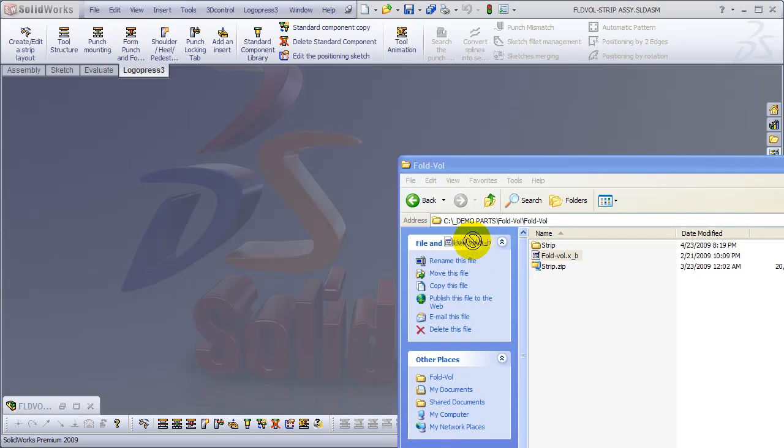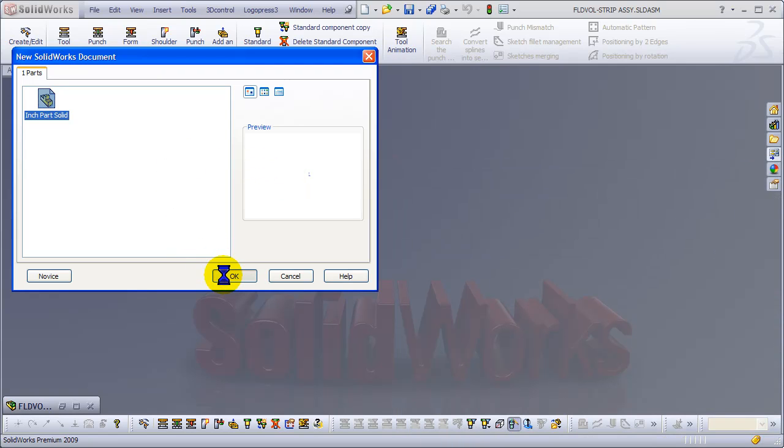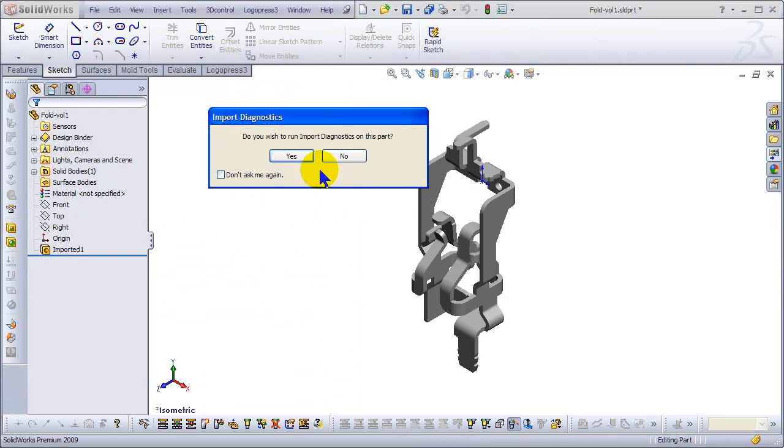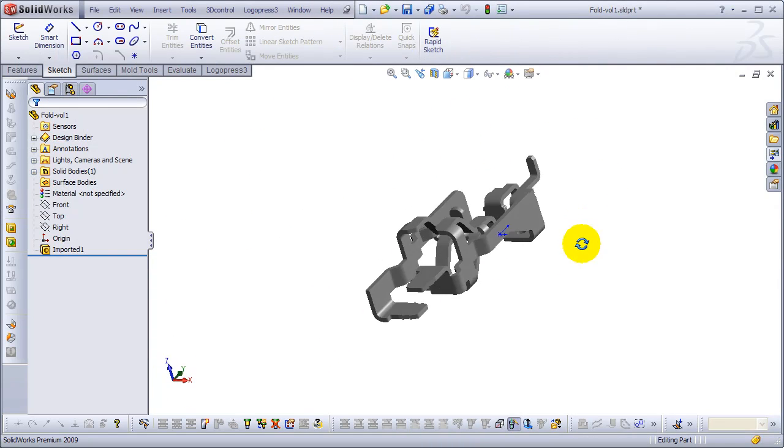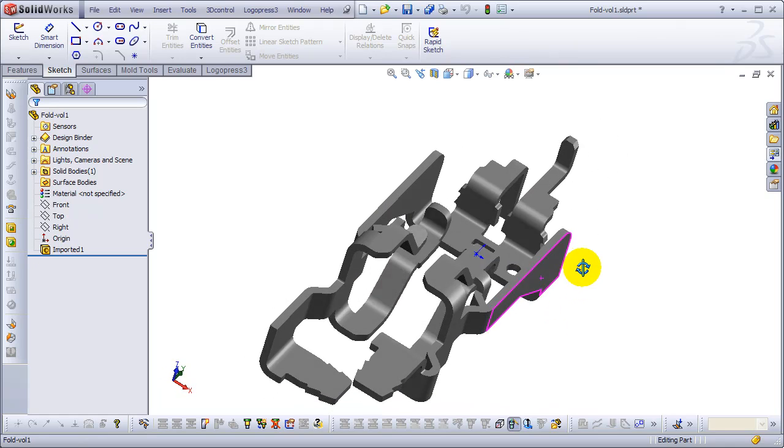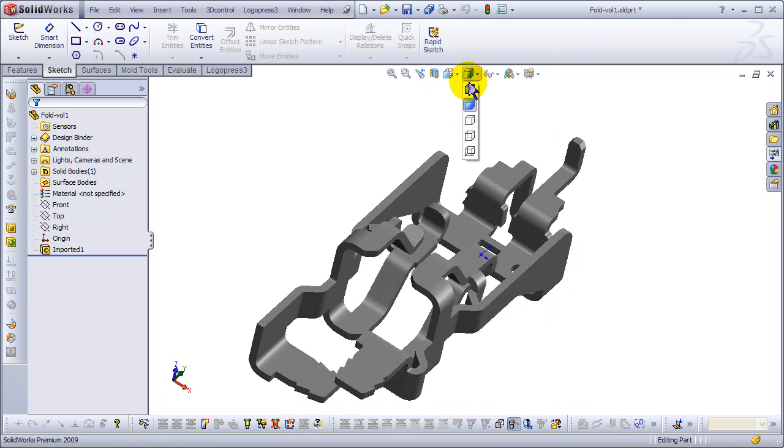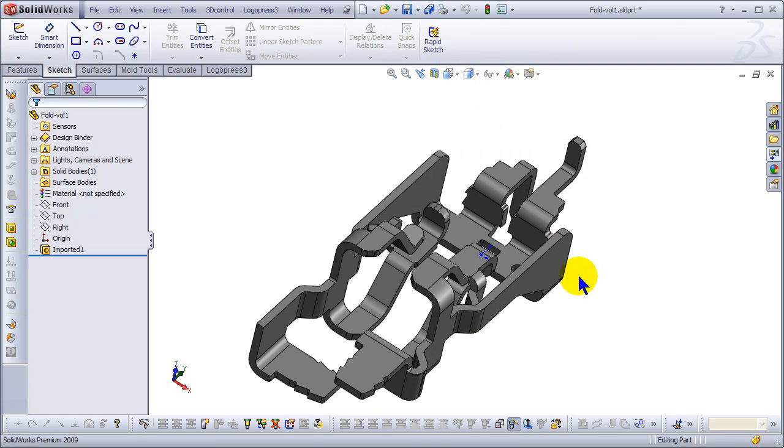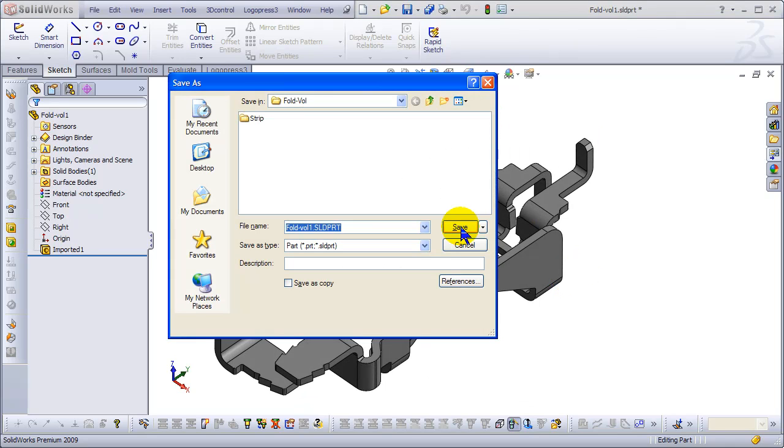In this video I'm going to show you the power of LogoPress 3 unbending. We've got a pretty funky looking part here. Let's show our edges and then we'll save it.